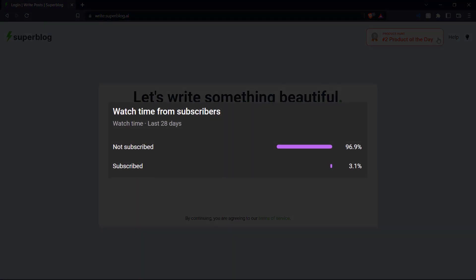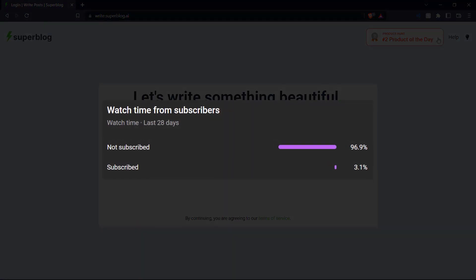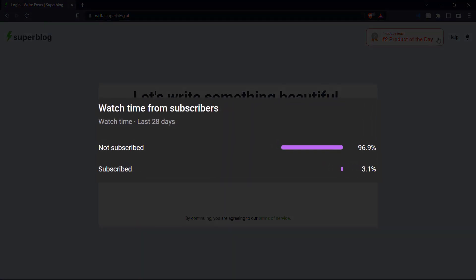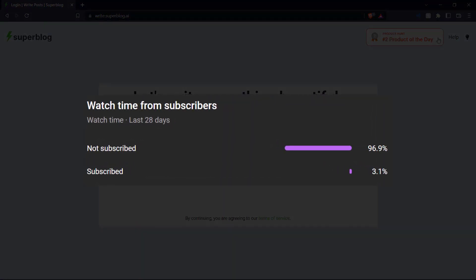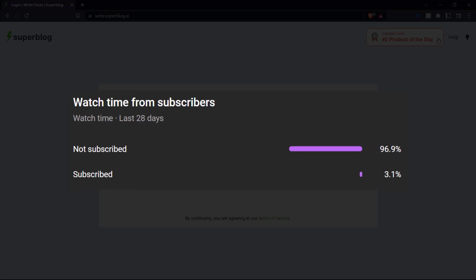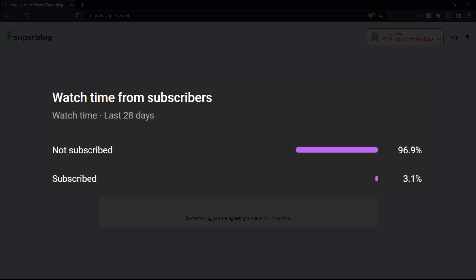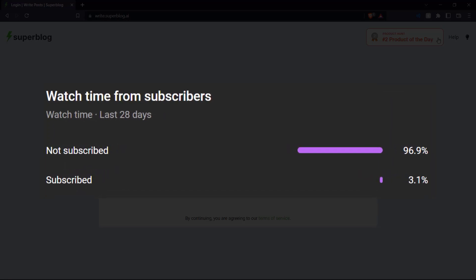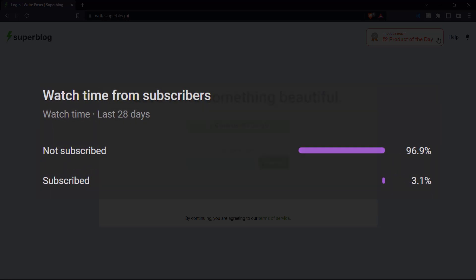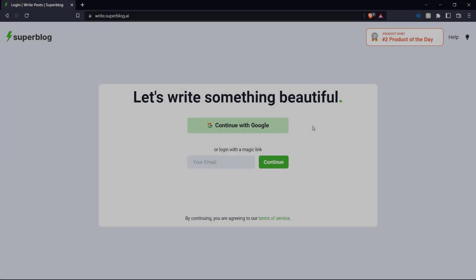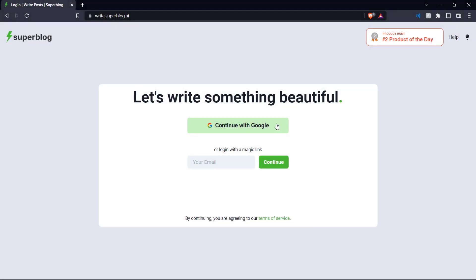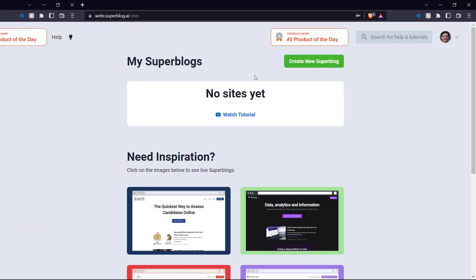Before we jump into the video, we've seen a lot of the people who watch our videos are not actually subscribed. So if you like what you see here and want to see more, please consider subscribing as it helps us out a lot. So let's log in and get right into it.